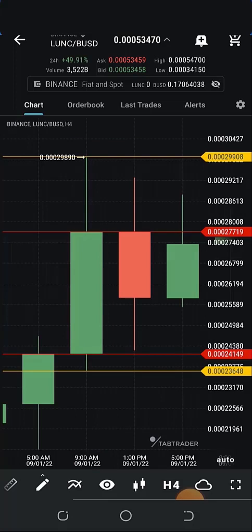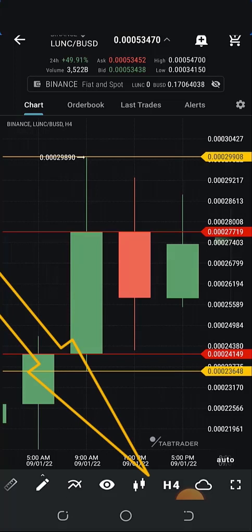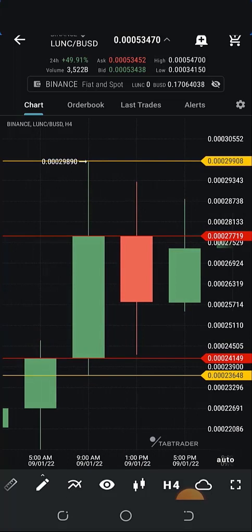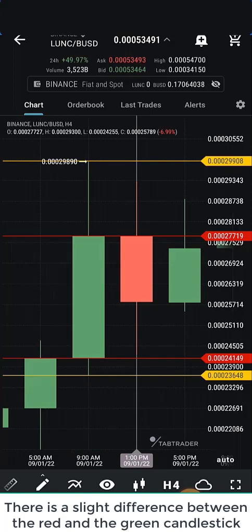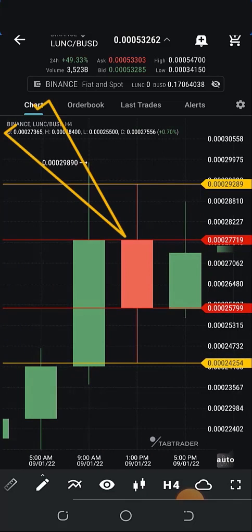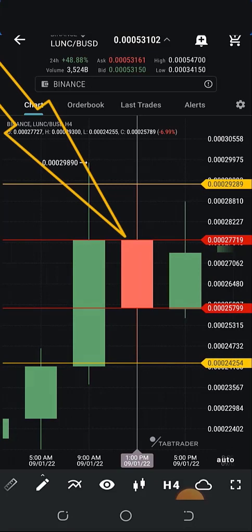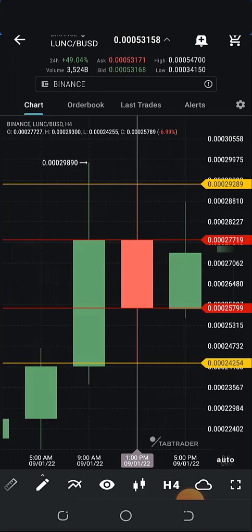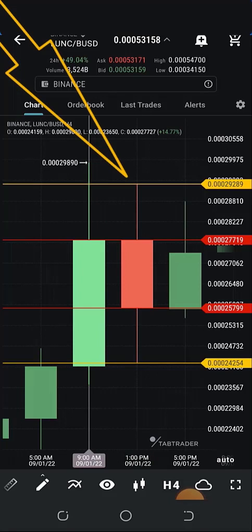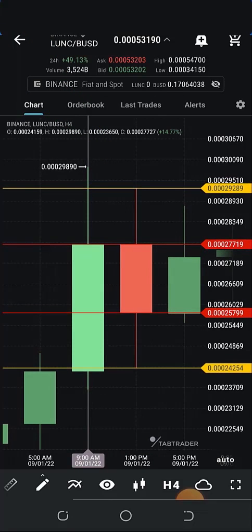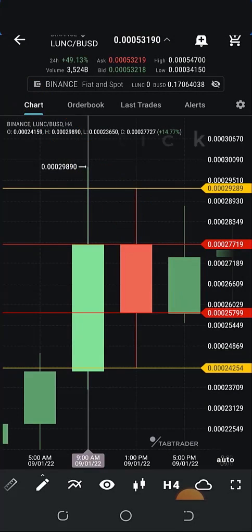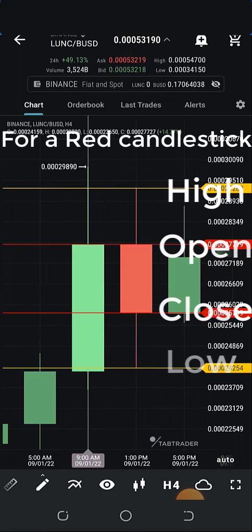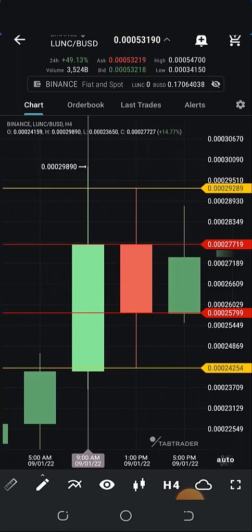The highest point of the wick is called the high — the highest price reached within that time frame — while the lowest point is called the low. For a green candle, the upper part of the body's thickness is the open while the lower part is the close. For a red candle, the price opened at the top part of the body — about 0.00027719 — pushed upward to around 0.00029289, then went down and closed at about 0.00025799; before closing it also went down to about 0.00024254.